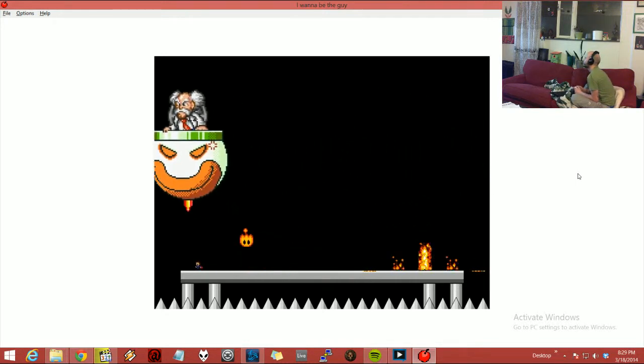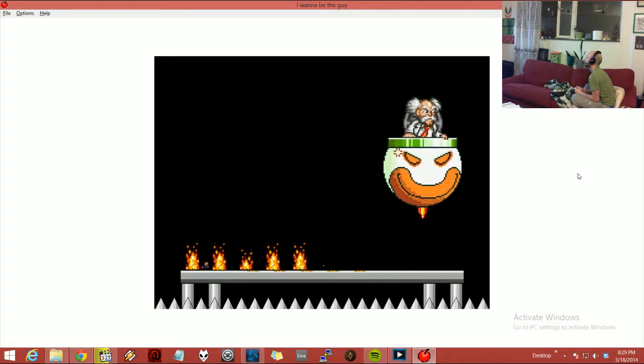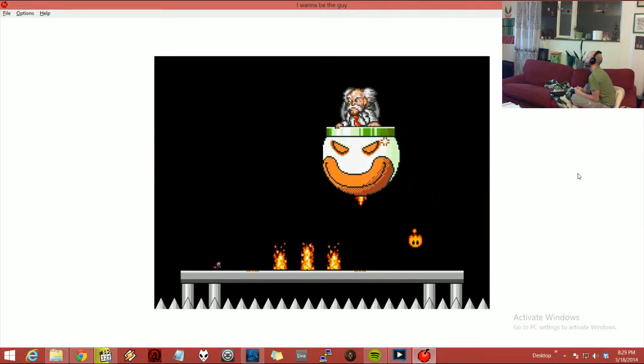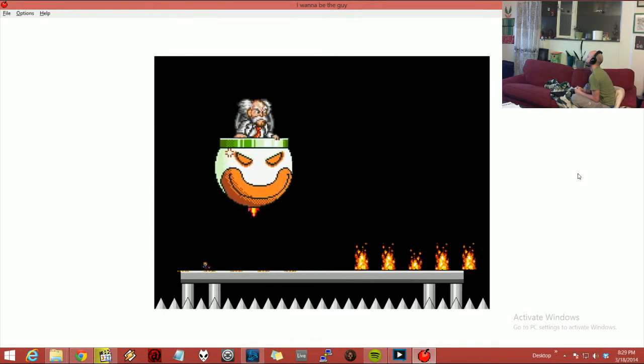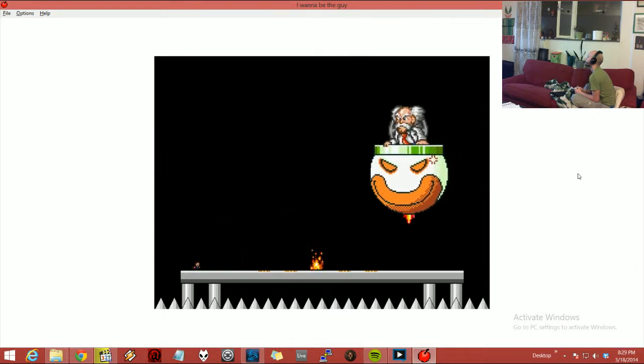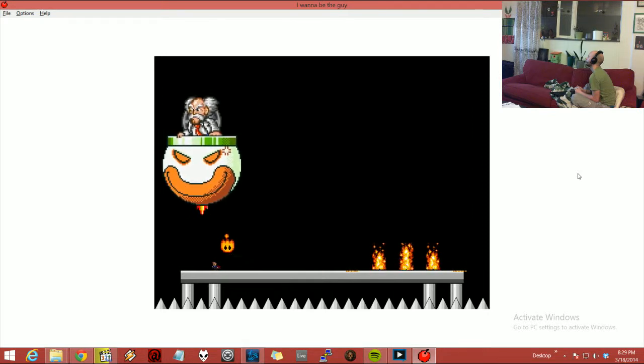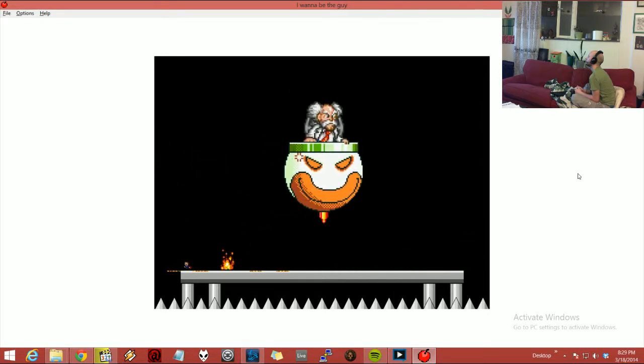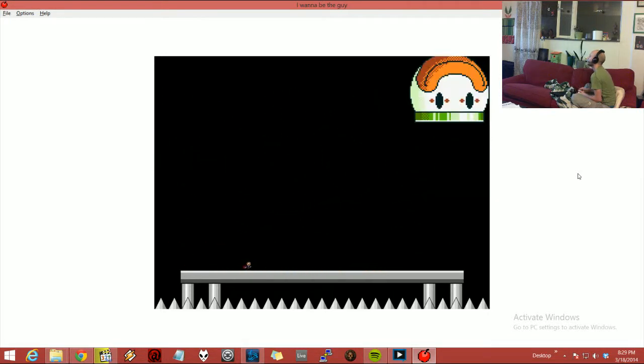I'm all pure skill. Alright, boom. Yeah, so now we're just gonna dodge these and now it's gonna drop. Whoa, okay.